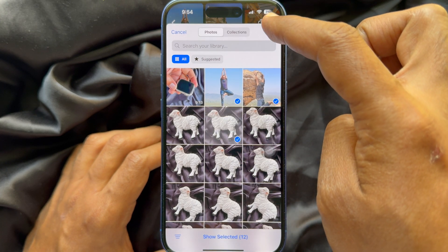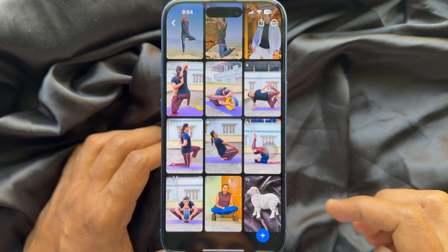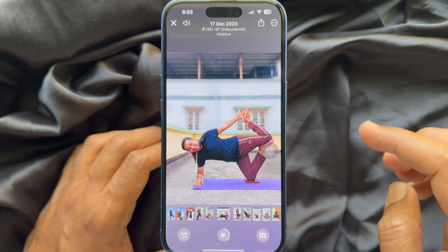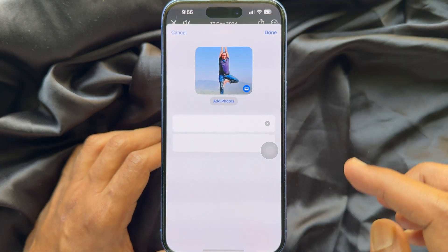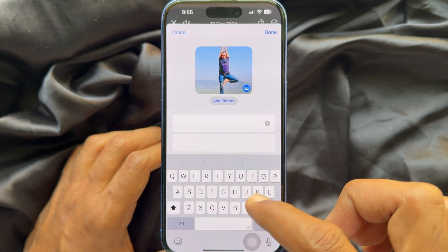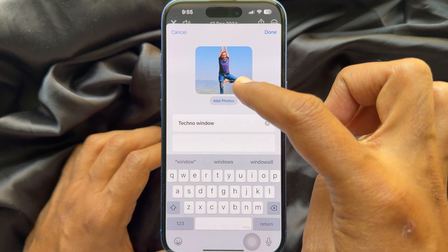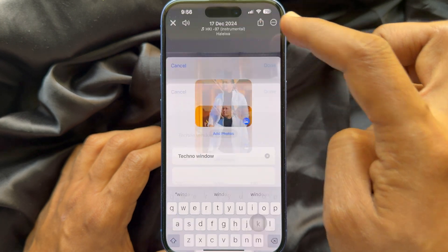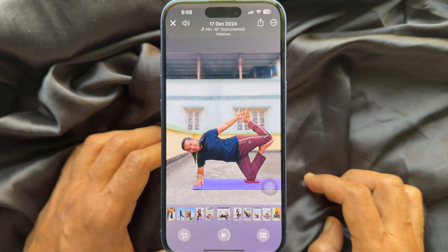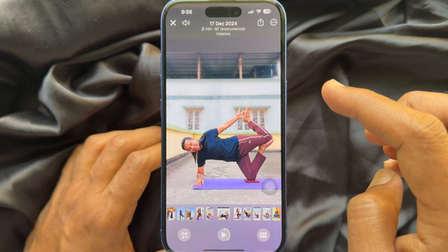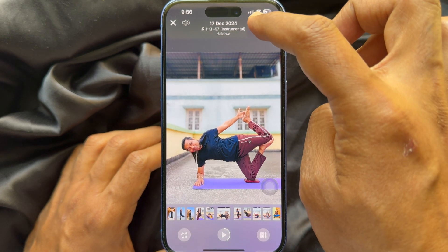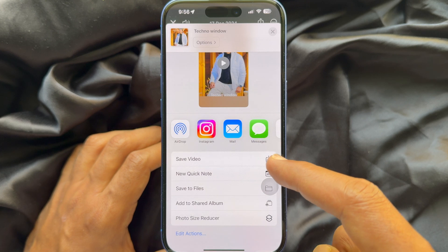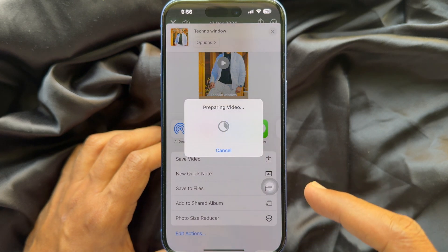Tap done when photo selection is complete. You can rename your slideshow title and change the cover photo. You can also tap the share button to share your slideshow with others or save it as a video.